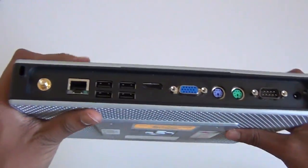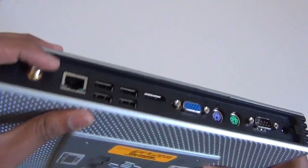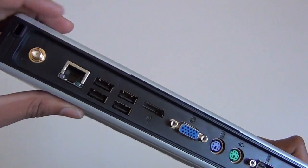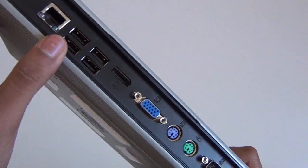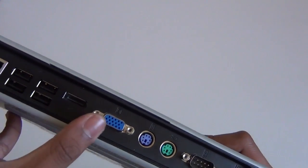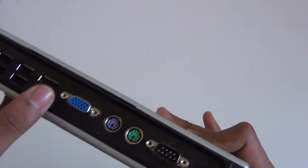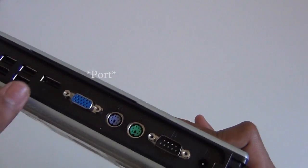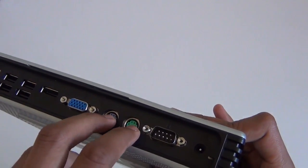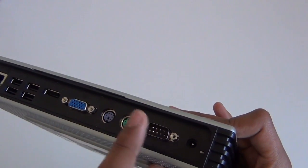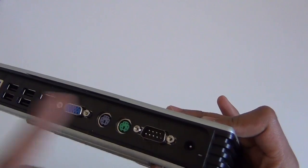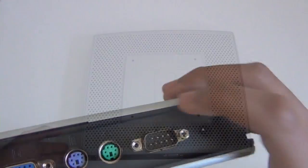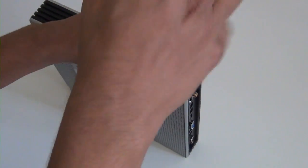On the back, this is for antenna thing, ethernet port, four USBs, a display port which is kind of interesting, and then a VGA cable. You have your PS2 ports and that's your serial port and the power thing.